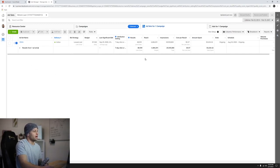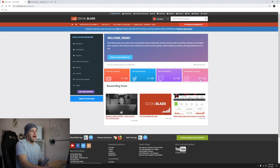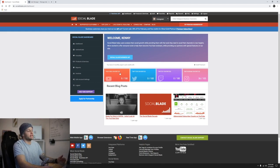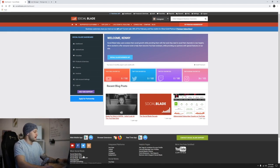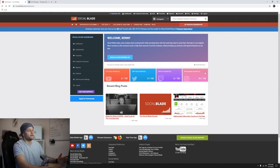Another nice thing about Social Blade is that if you create an account, you can create Instagram favorites. I have 36 accounts in here and you can actually have up to a hundred. I can track statistics from all 36 people without having to come up and type in the name over and over again — I just click on it, it shows me all 36 people, and I can see the detailed statistics of each person.